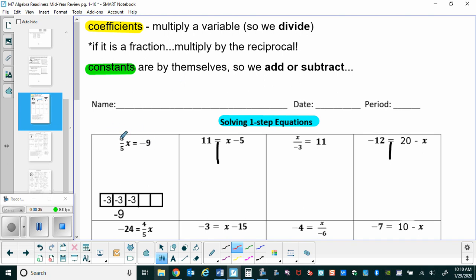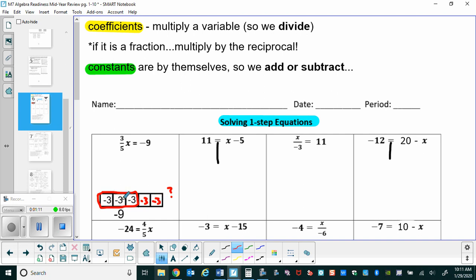For the first one, we have three-fifths of some number equals negative nine. I have a visual here: this whole bar is worth x and we don't know how much it's worth. We know if we break it down into fifths, three of those fifths equal negative nine. So here are three of my fifths, and those total negative nine. Each one has to be negative three, which means the whole thing is worth negative fifteen.